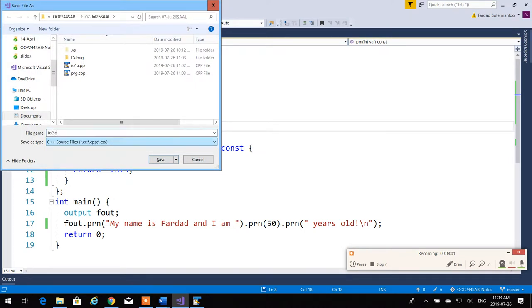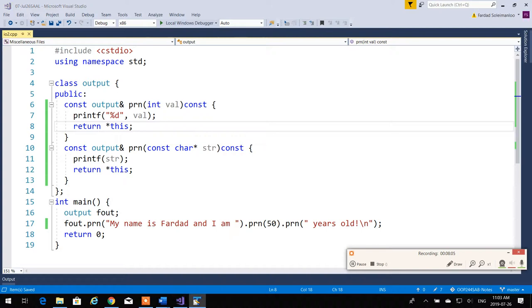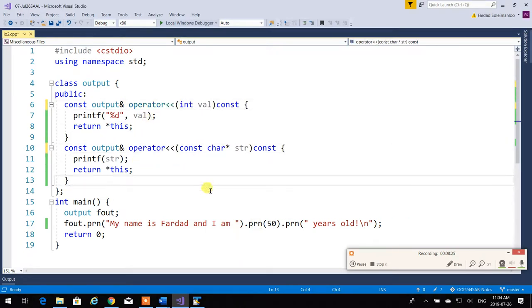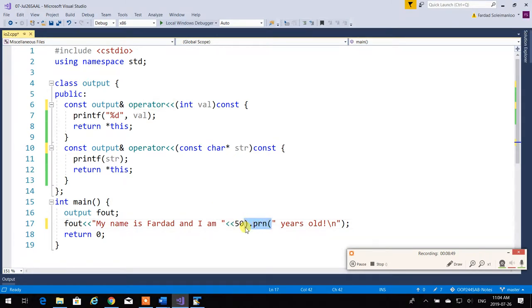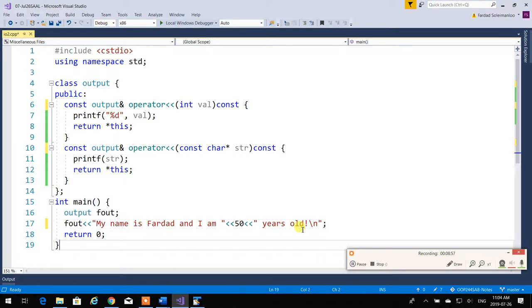Now, I know that I can overload operators. So instead of calling these functions 'prn', I'm going to call them 'operator<<'. Same thing — I just renamed the prn functions to operator left-shift. That's the left-shift operator in binary. Now I can change the calls to use the operator syntax.